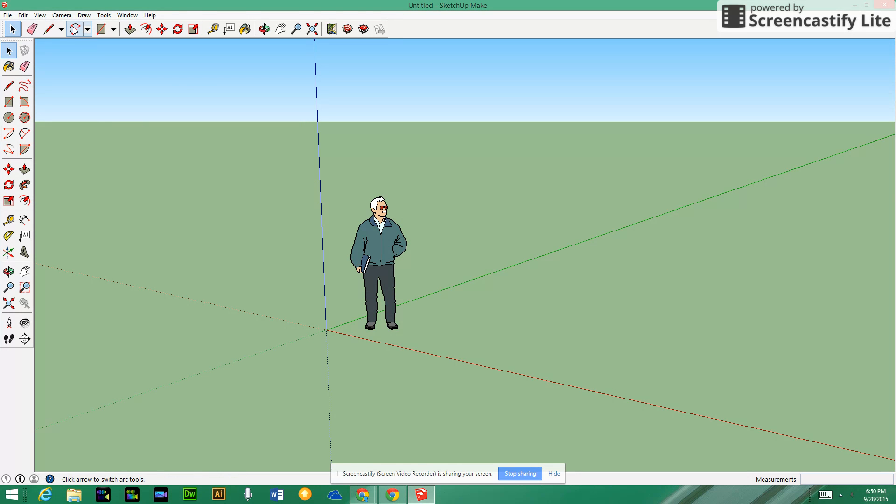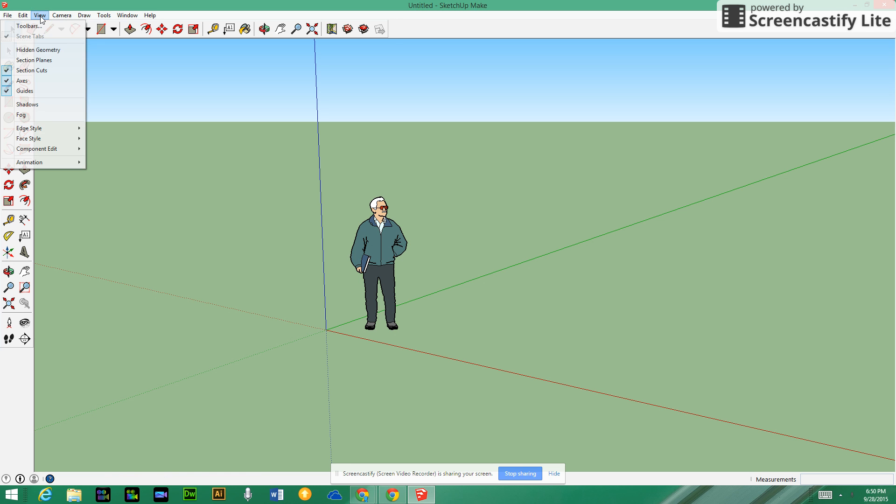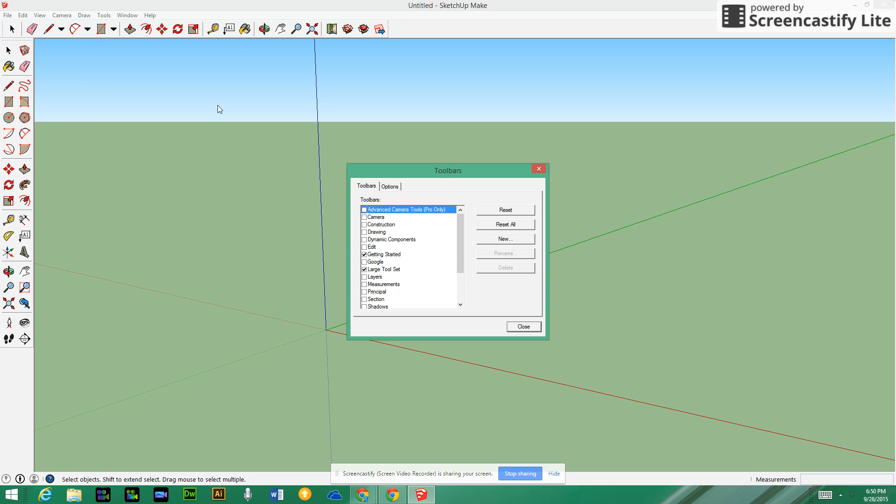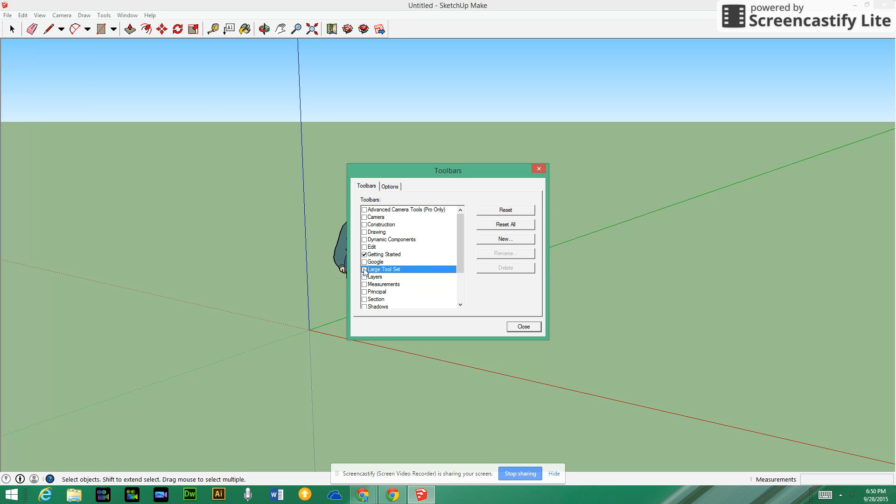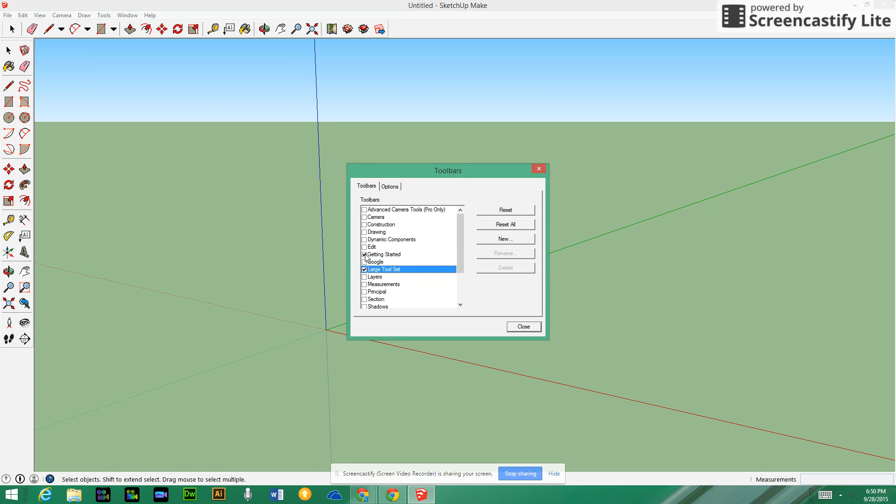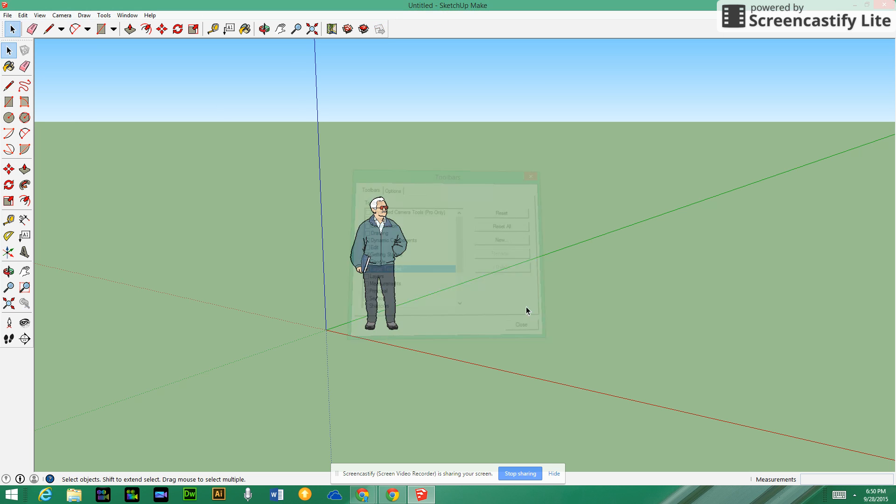In the corner, if you go to View, Toolbars, just make sure that you have both of them checked off here. If you uncheck it, then the large toolset disappears and it does have some tools there that you will want to use.